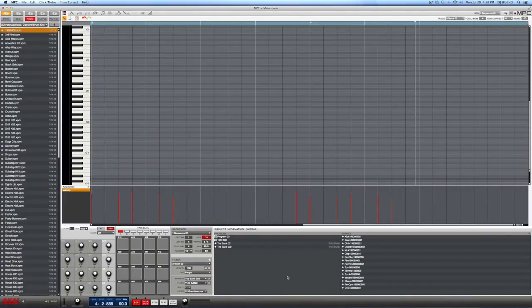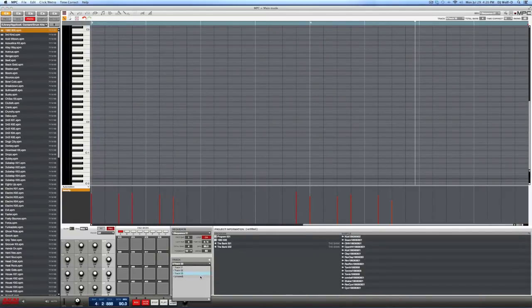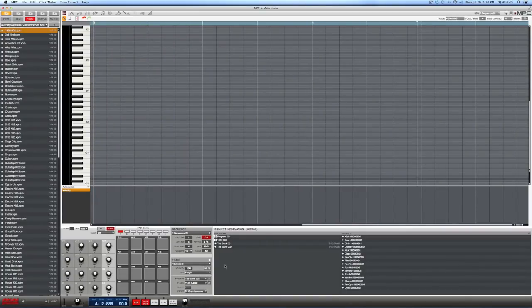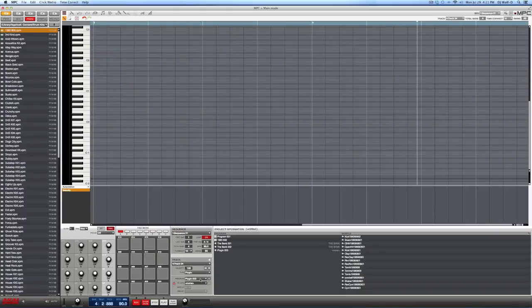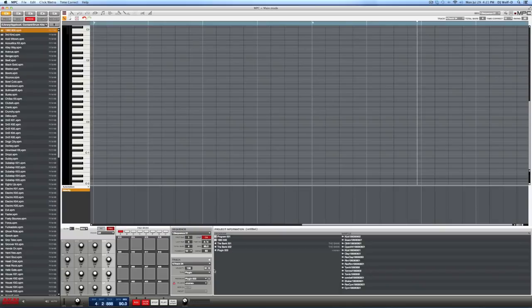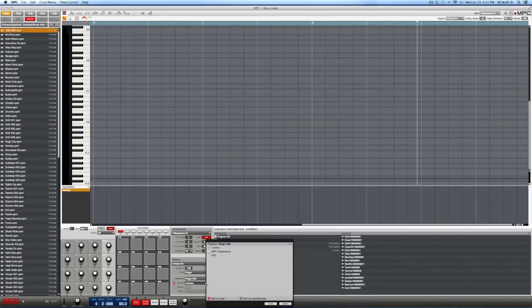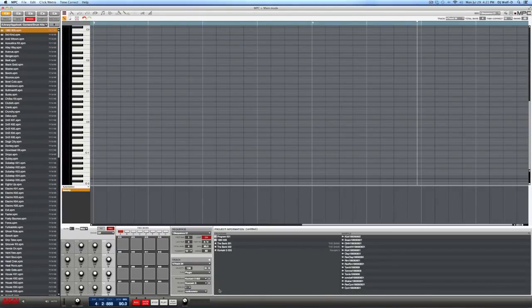Nice and simple — I'm getting the hang of this. Now let's pull up another plugin: some strings. You already know what to do first — create a new track for it. Then hit the plus sign to create a brand new program slot. Now we have nylon guitar on Bank 001, grand piano on Bank 002, and in Plugin 003 I'm going to add a completely different plugin. Instead of MPC Expansions, I'll use one of my VST plugins — Kontakt 5 — and that's where I'll get my strings from.